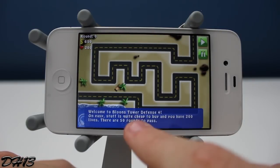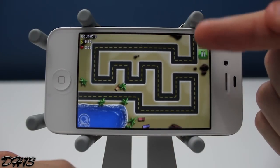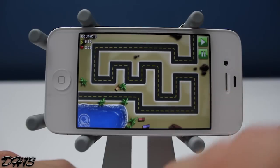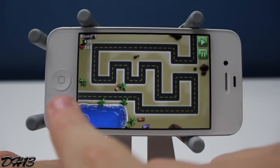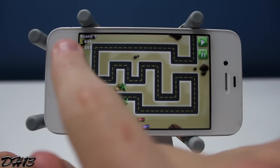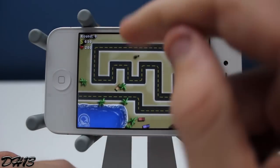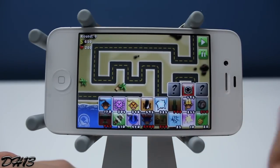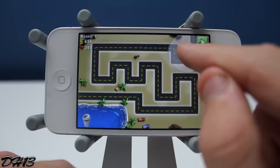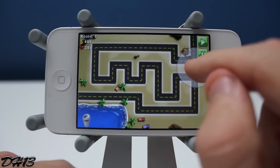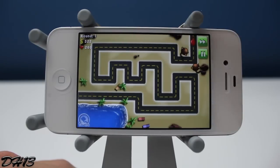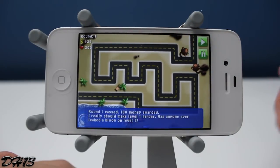Basically it works like this: you see that road going across the screen — balloons come from the top and roll across the whole road to the end on the left. You want to stop those balloons from getting there. You start with 200 health and for every balloon that gets through you lose one health. You have 650 dollars to start and you buy things to pop the balloons. I'm going to buy two monkeys — they actually shoot darts at the balloons. For every balloon you destroy you get more money, which you can use to buy more items or upgrade existing ones.